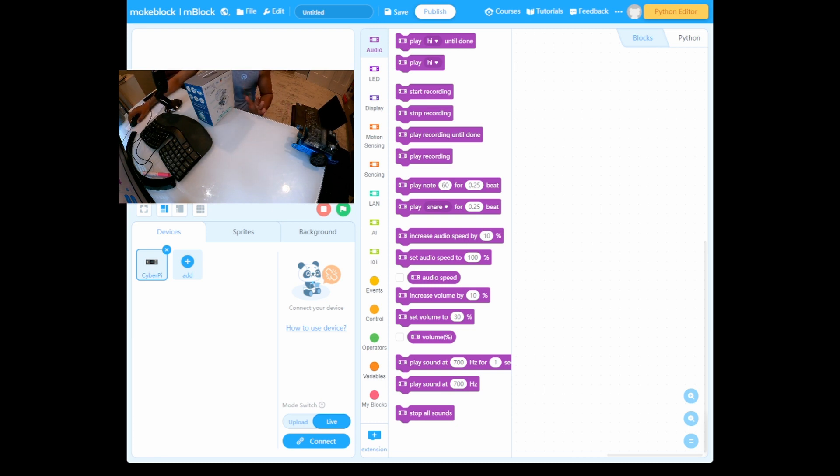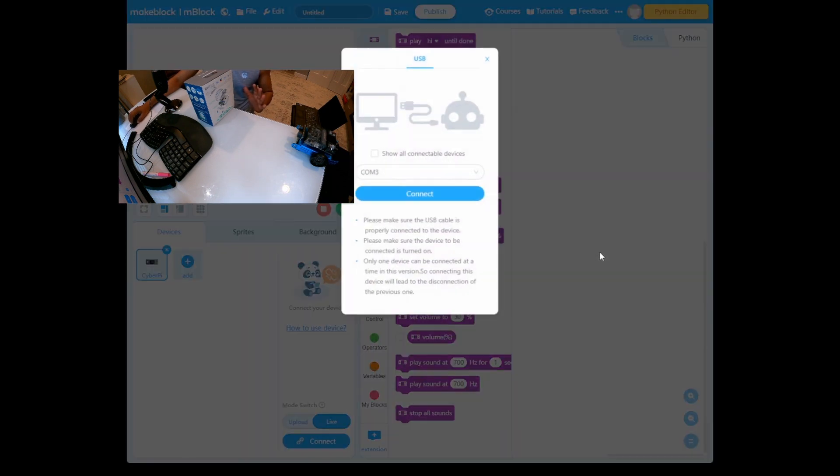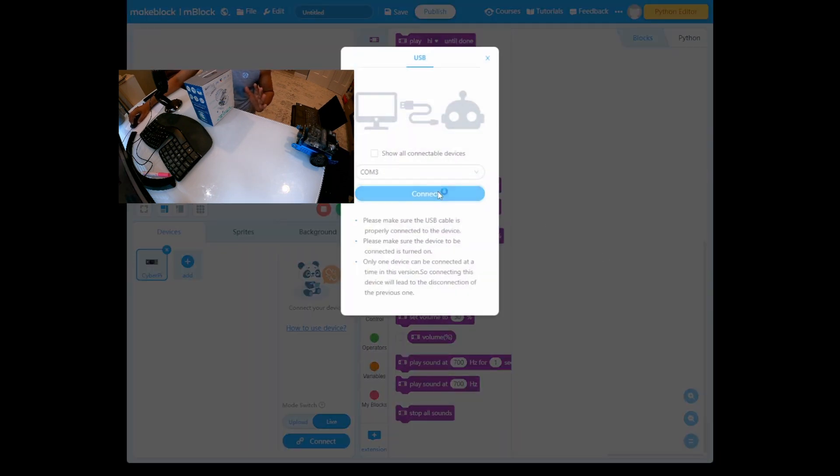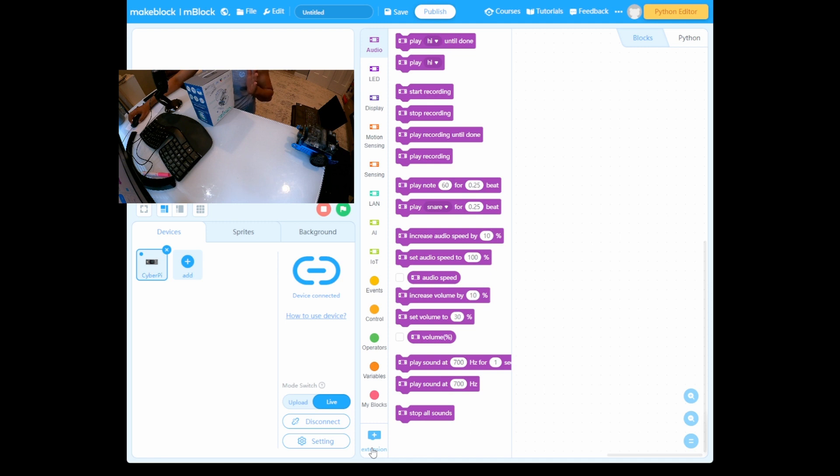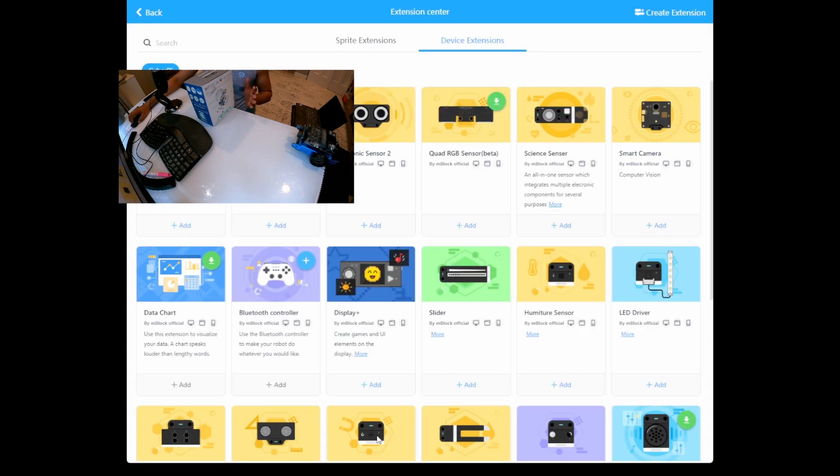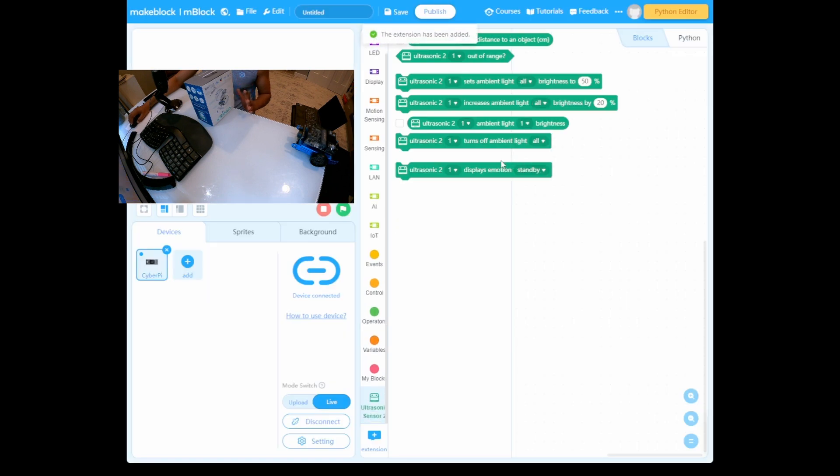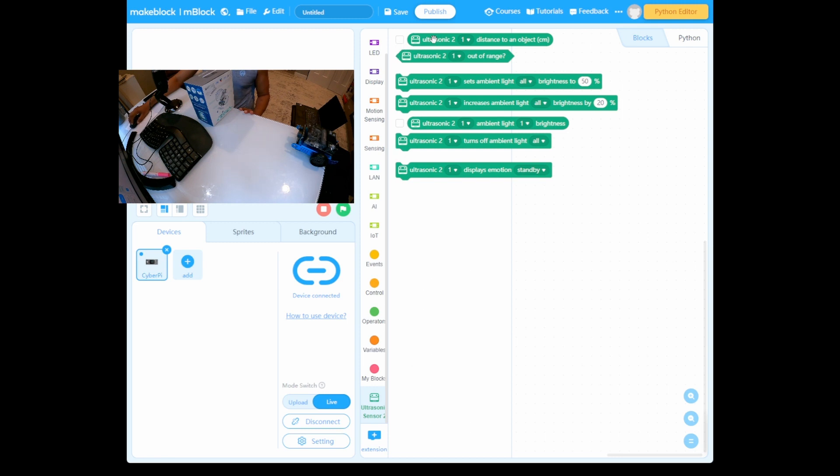What we need to do is open the MakeBlock software and connect. Remember, Neo can be connected. The next thing is, for testing purposes, we're going to install the extension for the ultrasonic sensor.